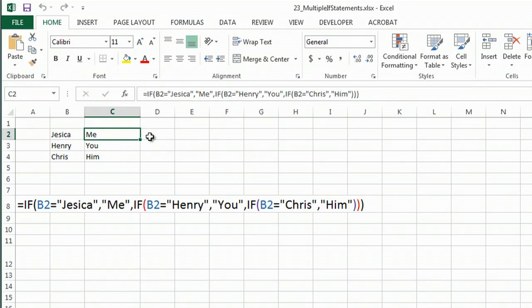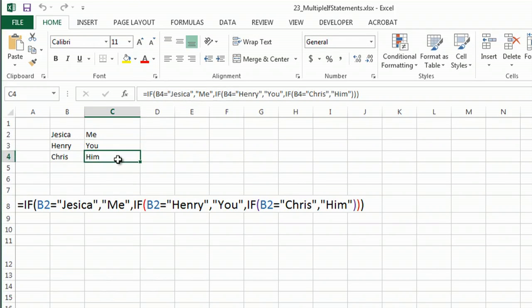I simply took that, dragged it down, so now it's talking about B3 and B4, and that's how you get those answers.